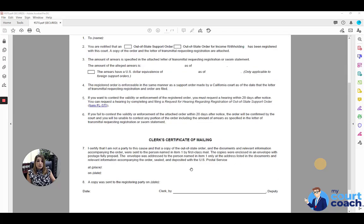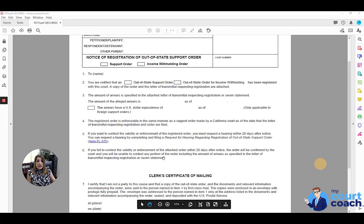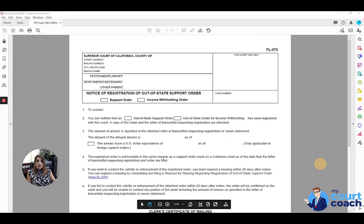The clerk will fill in the bottom of it. And that is it for this form. I hope you found this helpful. Good luck.